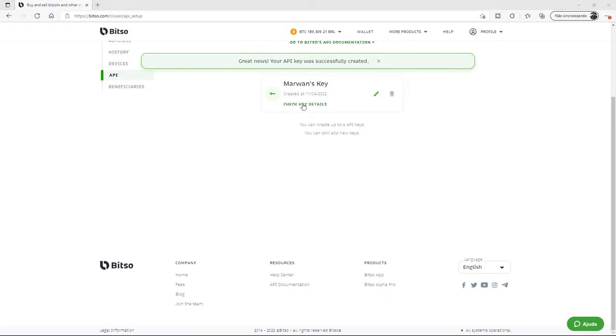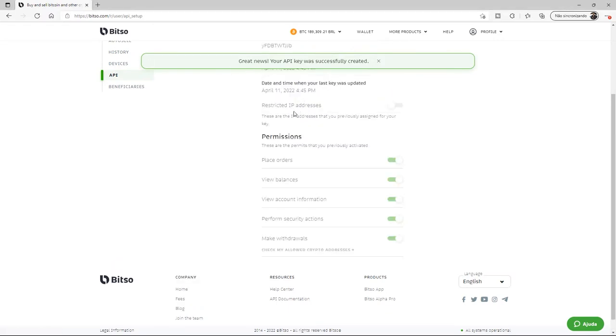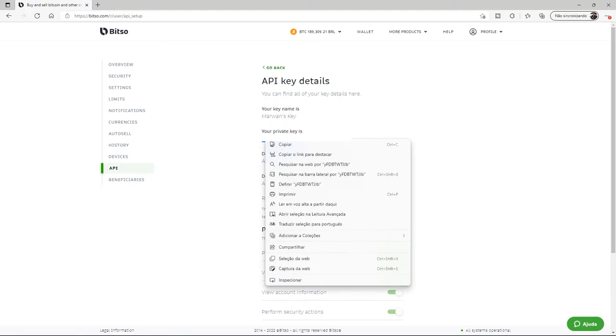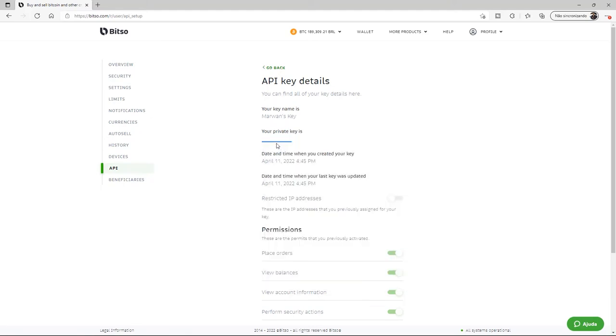We'll click Check Key Details and scroll up to the top of the page. Here is where we're going to find our API key, so we'll jot that down as well in a secure place. Now we can head on over to the Vector platform to continue with the integration of the exchange.